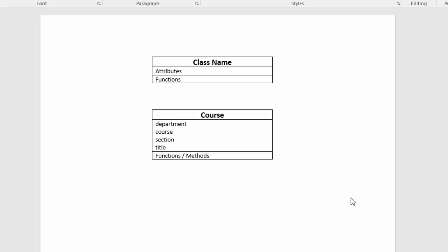And it has the variables or attributes of department, course, which would be its course number, section, which would be its section number, and title.